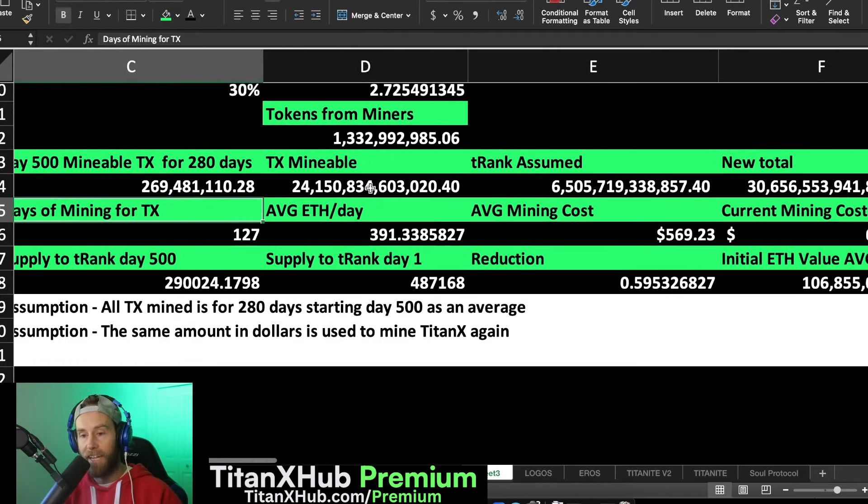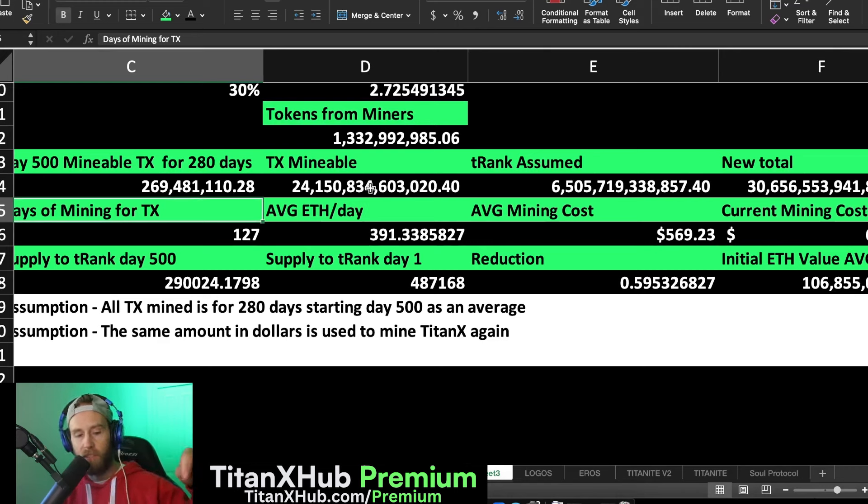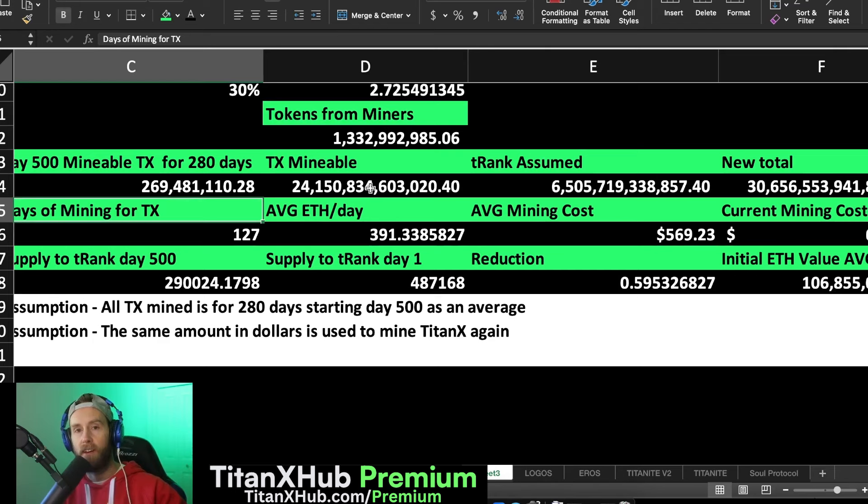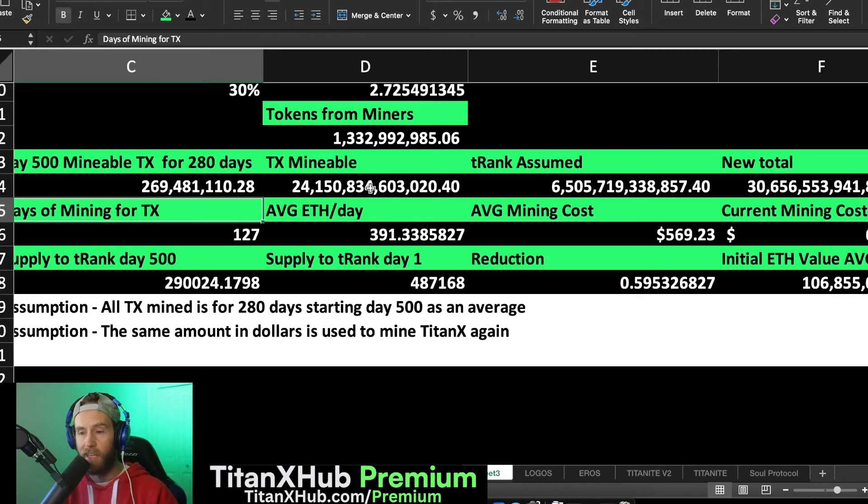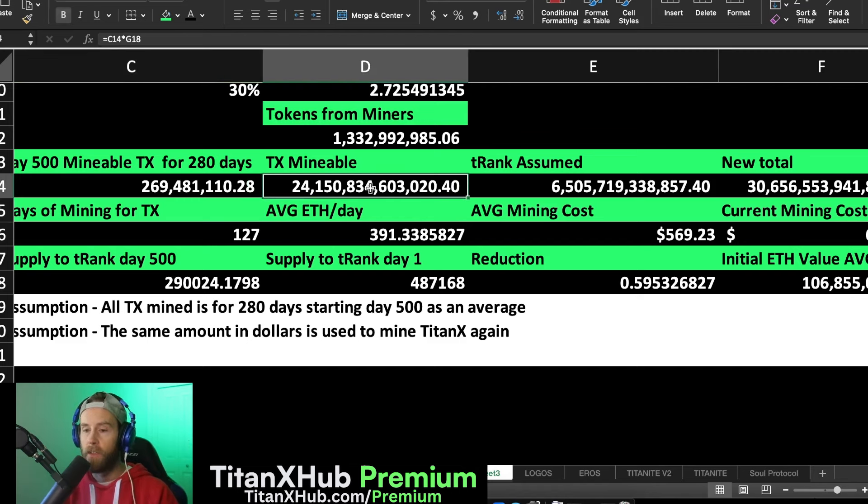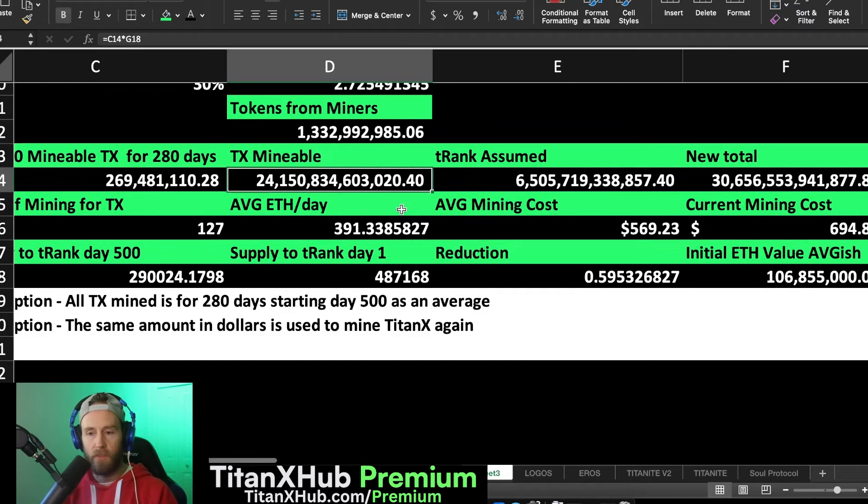Then what we get is the amount of TitanX that we would get as a base number if all those miners were created basically around the same time or averaged out to be from day 500. And assuming they were all 280 day miners. Like if they're not all 280 day miners, this is wrong and it's only going to shrink.